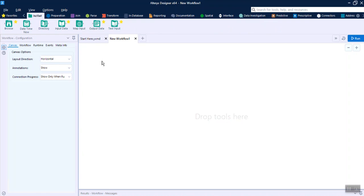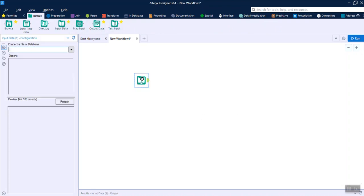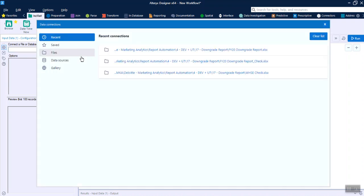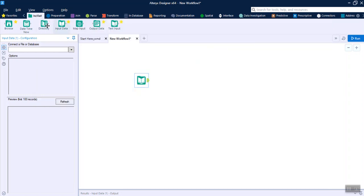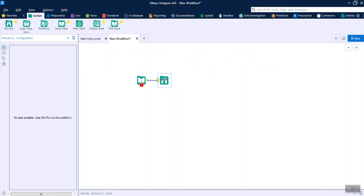For basic tools, first of all you need the Input Data tool and you need to provide connection details — from where you want to load this data. Once it is loaded, it's very easy to just bring your Browse tool, run it, and see what kind of data has been loaded.